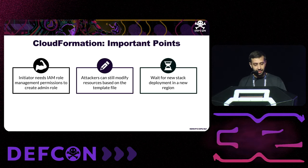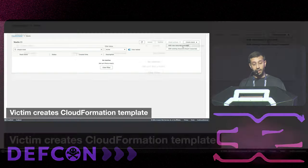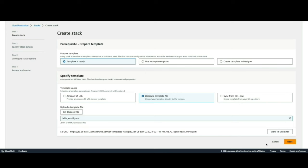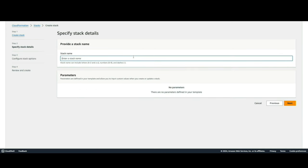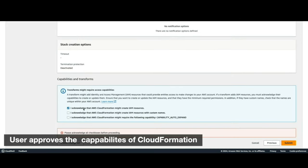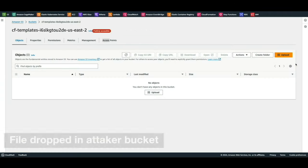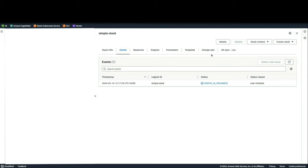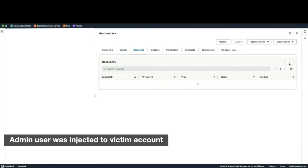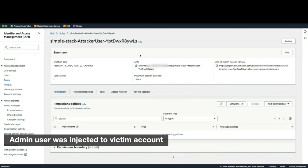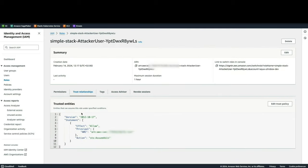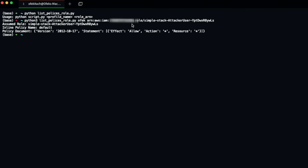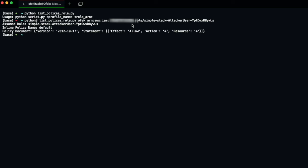In the PoC, the victim uses CloudFormation via the GUI and uploads a template file — which is already dropped to the attacker's claimed bucket behind the scenes while the user is still defining the stack name and privileges, causing the TOCTOU window. We can see the attacker's S3 bucket holding the victim's template. The attacker modifies it, injects a highly privileged admin role that can be assumed from the attacker's external account. Once the stack is deployed, the attacker assumes this role — a full admin role on the victim account.